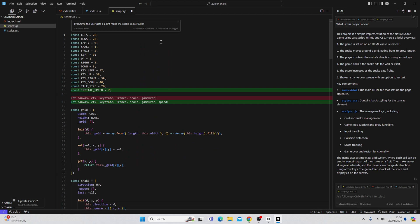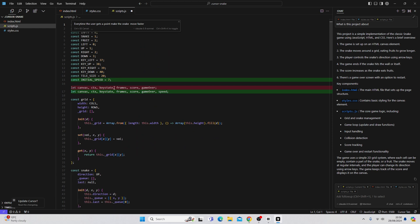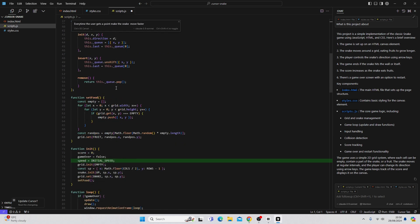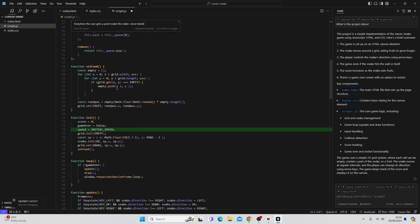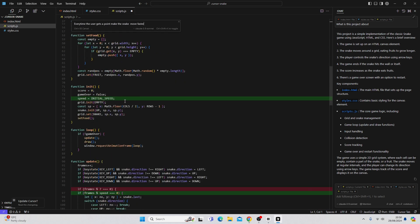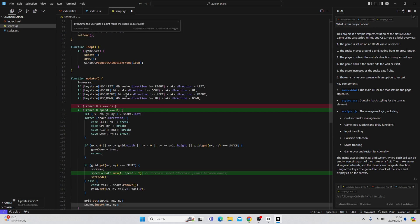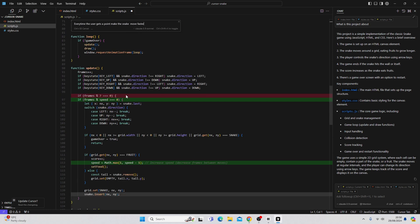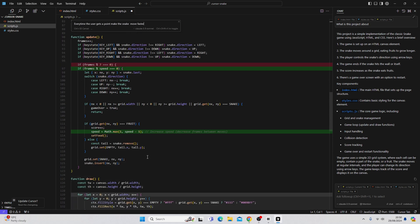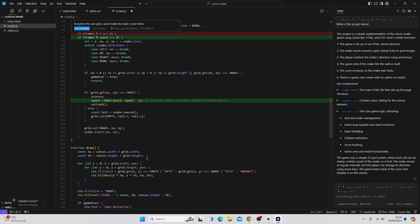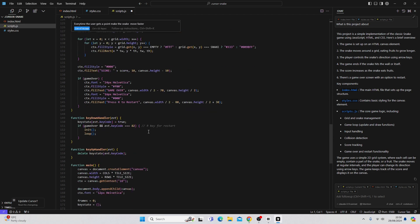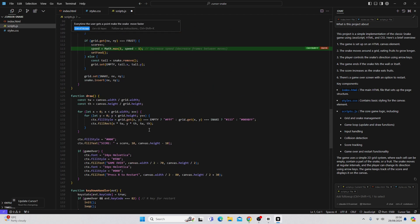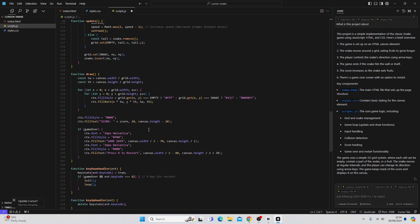So you can see it's set an initial speed. It's using the initial speed here. And what it's doing here is every time a fruit is eaten or every time the score increases, the speed is going to also increase. So we might want to accept those changes.